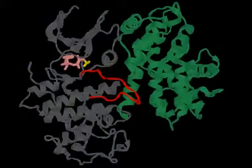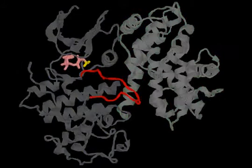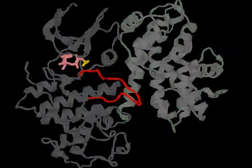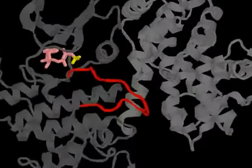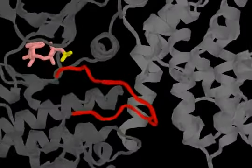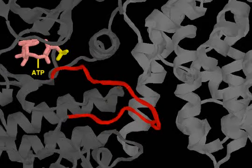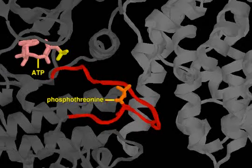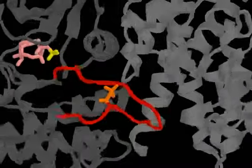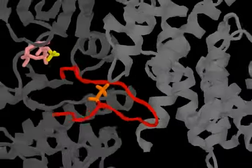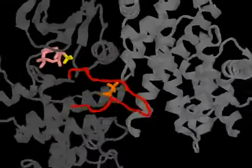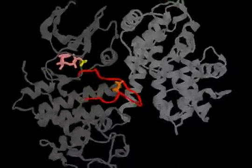A third protein, called a CDK-activating kinase, is required for full activation of CDK. This kinase adds a phosphate group to a crucial threonine in the T-loop, thereby enabling CDK to bind to and phosphorylate its target proteins.